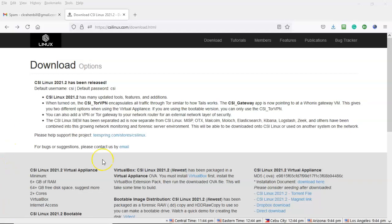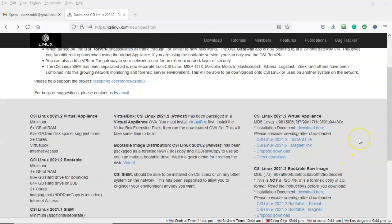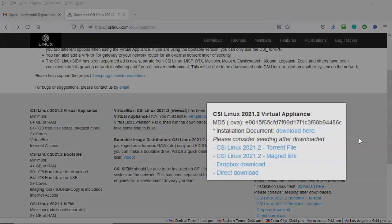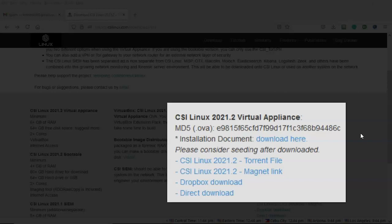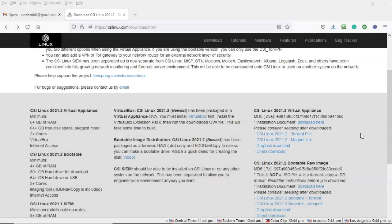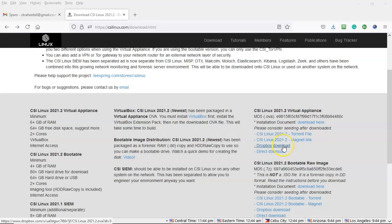To download CSI Linux the latest version, go down to the gray bar at the bottom. Over on the right you're going to see where it says CSI Linux 2021.2 virtual appliance. There's a number of different download options you have. I prefer the direct download method but you can use the dropbox download method, a torrent, or a magnet link to download.